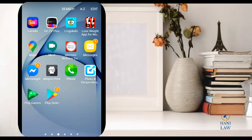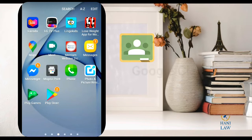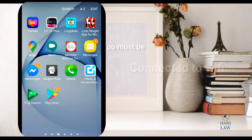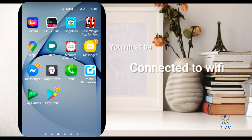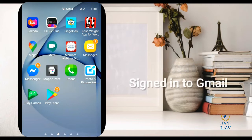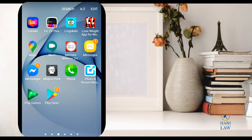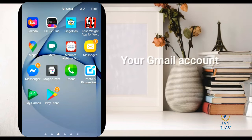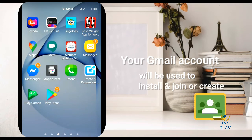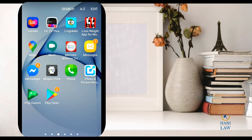Today I'm going to show you how to install Google Classroom using your Android phones. First, you must be connected to the internet or Wi-Fi. Second, you must be signed into your Google account or Gmail — that same account you will use for signing in, joining, or creating a class in Google Classroom.